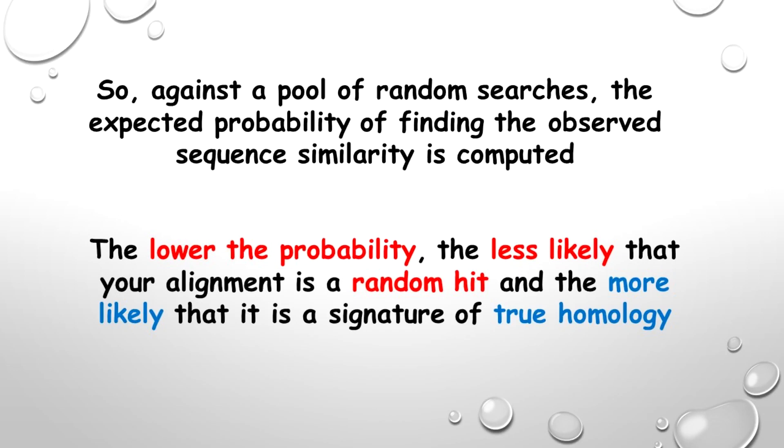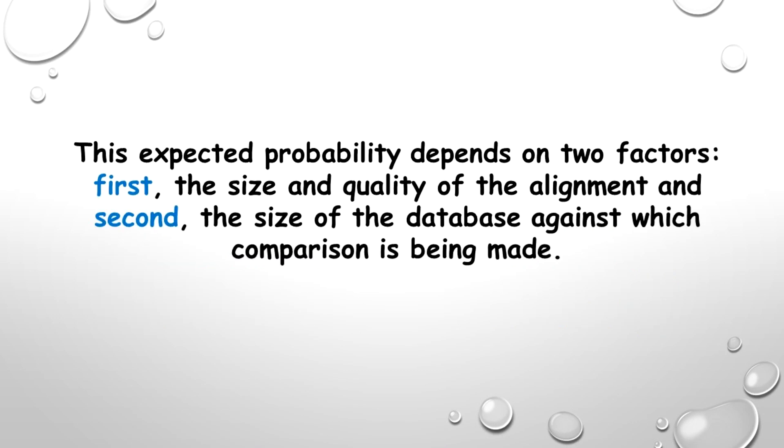So against a pool of random searches, the expected probability of finding the observed sequence similarity is computed. The lower the probability, the less likely that your alignment is a random hit and the more likely that it is a signature of true homology.